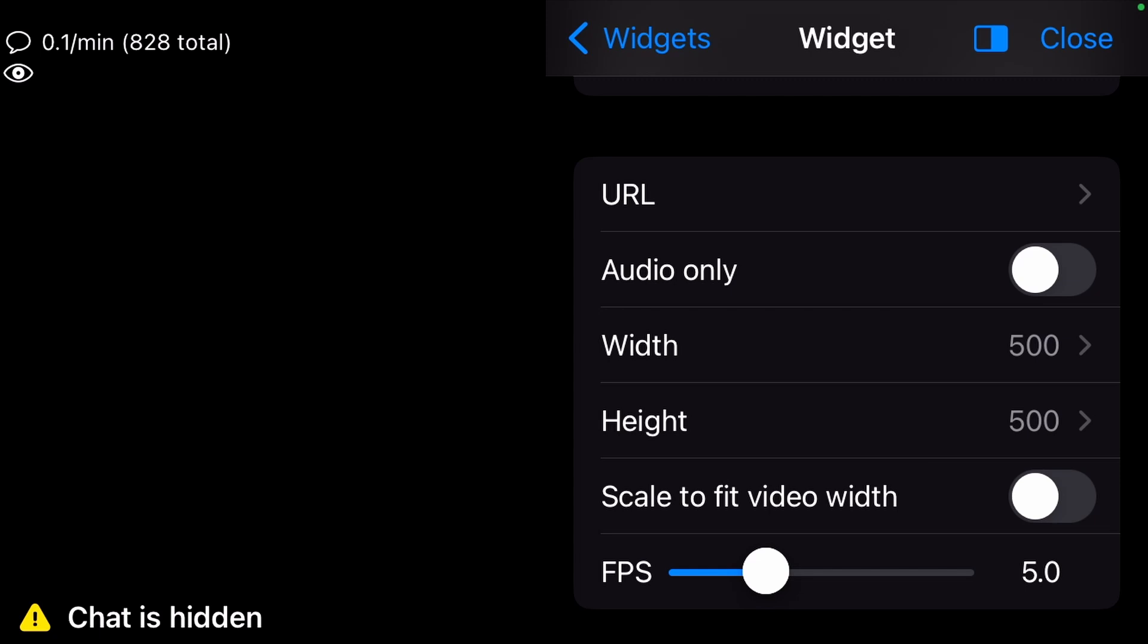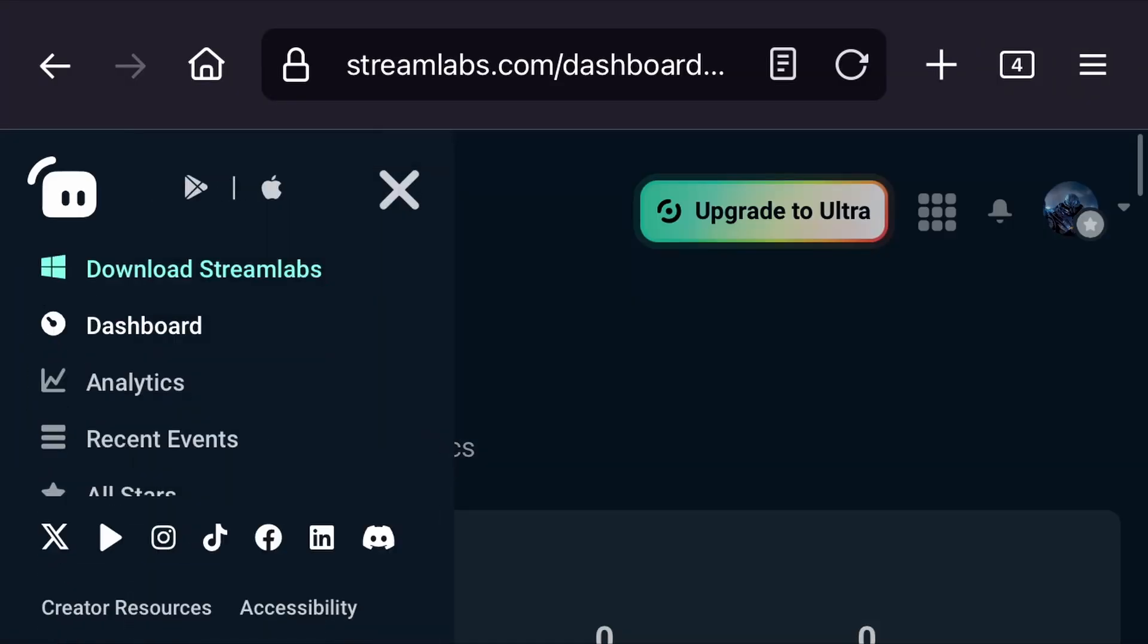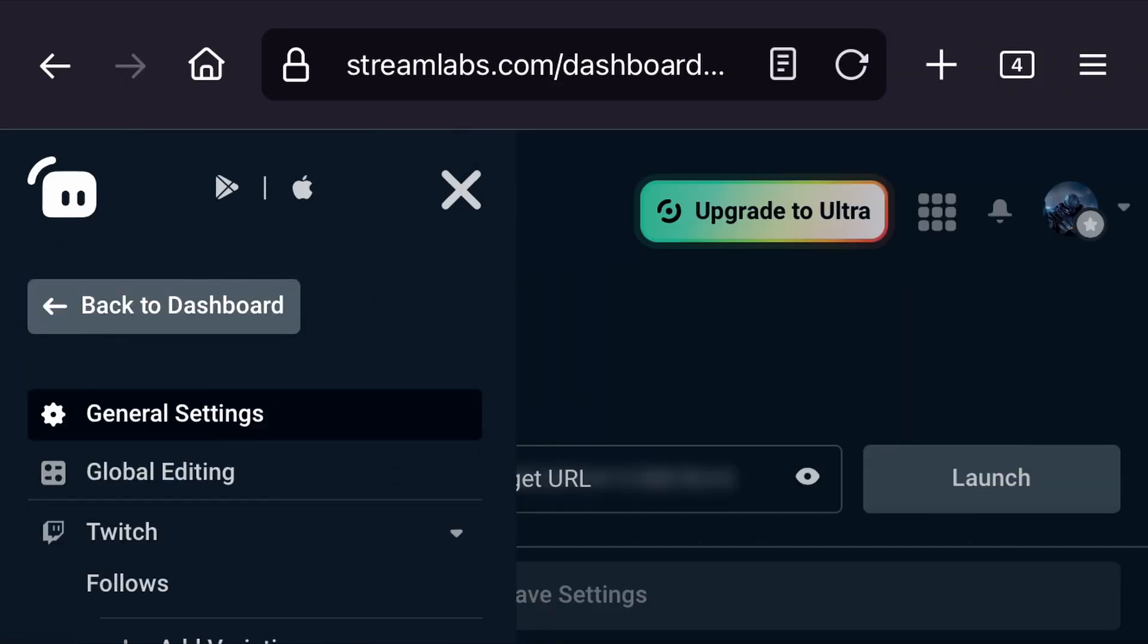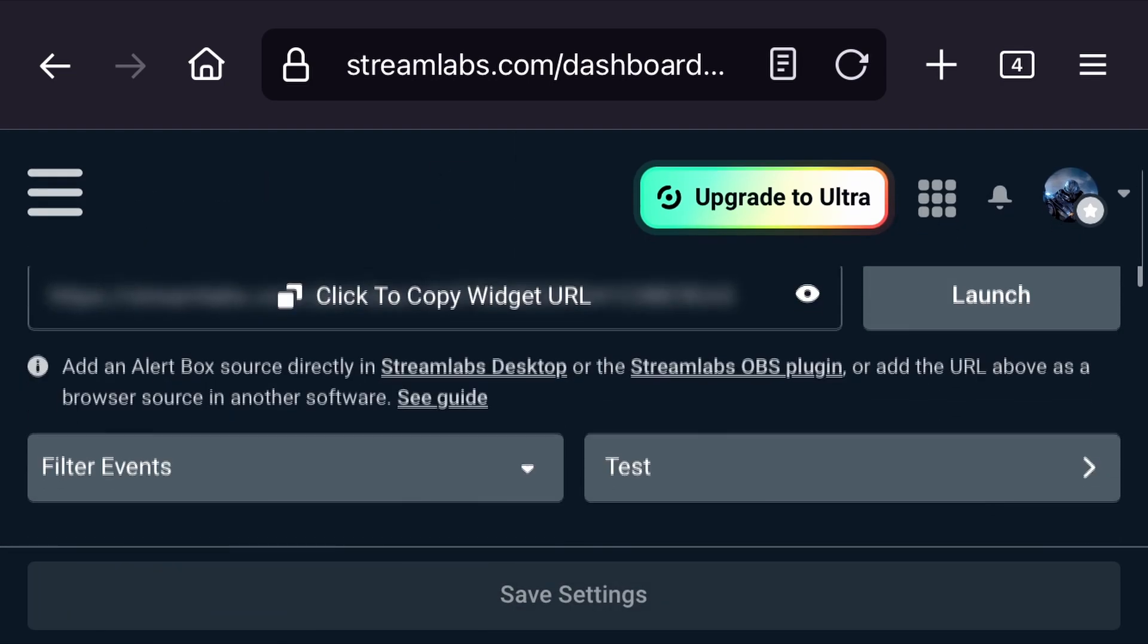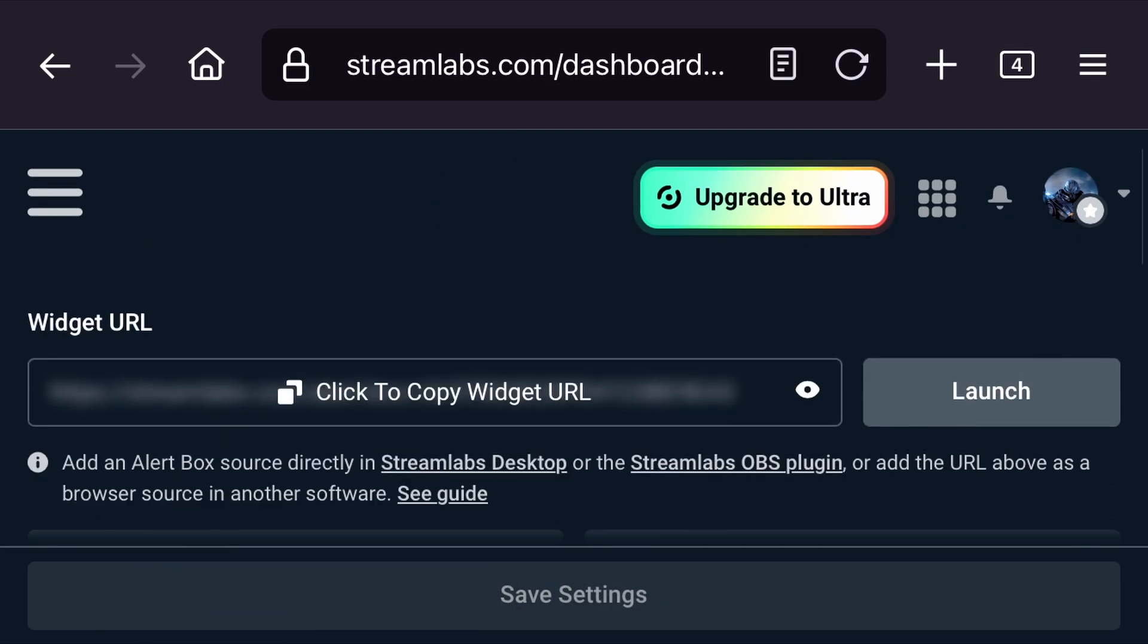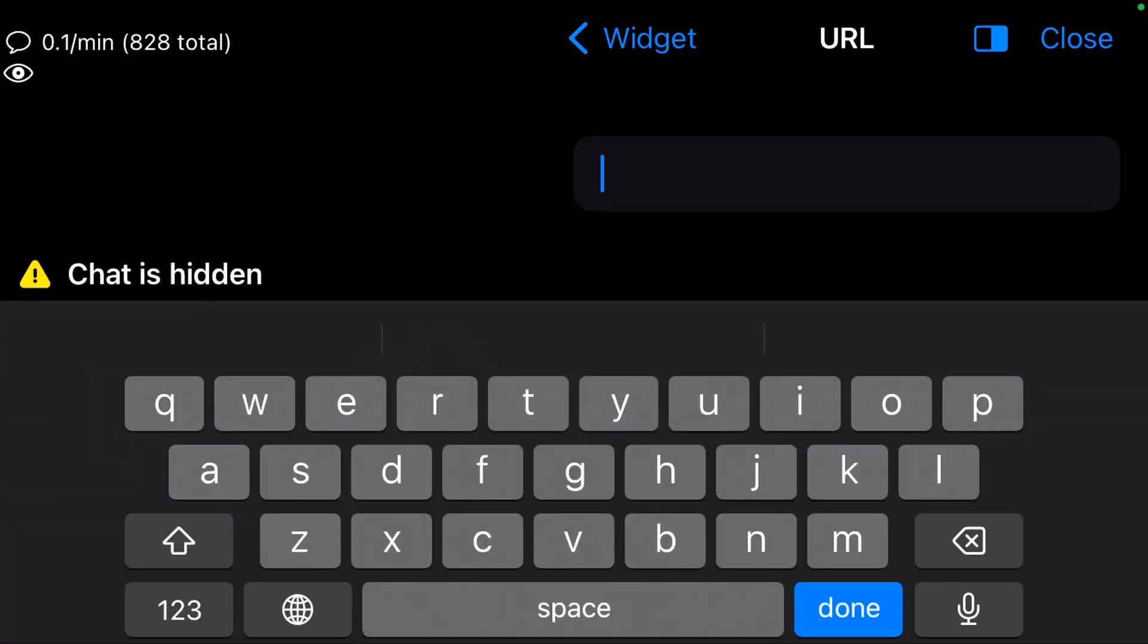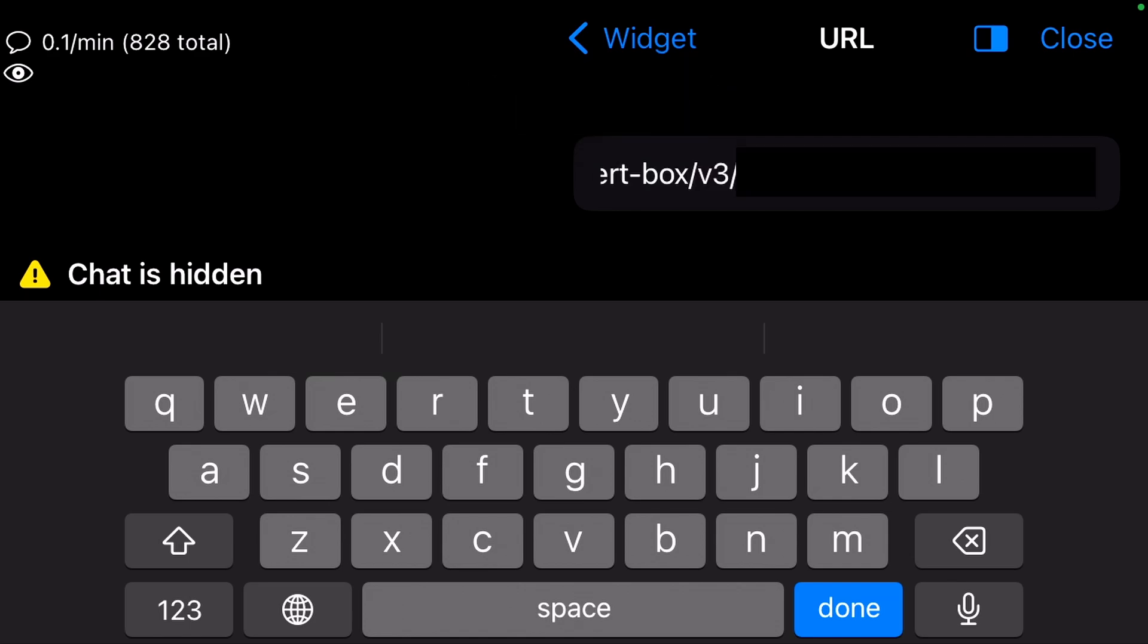Check that the type is set to Browser. Next, we open up the Streamlabs dashboard in our browser. On the top left, hit the menu and select Alert Box. Copy the widget URL and confirm that you want to copy it. Back in Moblin, paste the info in the URL field.